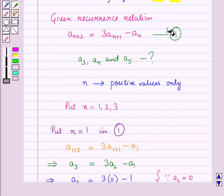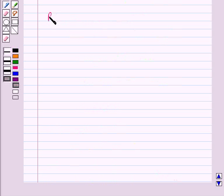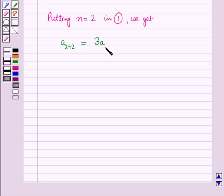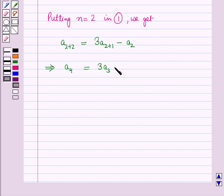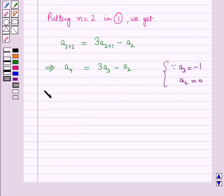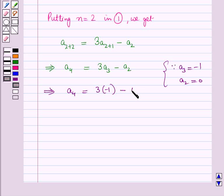Now we will put n equal to 2 in equation 1. So putting n equal to 2, we get a(2+2) is equal to 3a(2+1) minus a2, which implies a4 is equal to 3a3 minus a2. Now a3 is equal to minus 1 and a2 is equal to 0. Putting these values, this implies a4 is equal to 3 into minus 1 minus 0, which gives a4 is equal to minus 3.